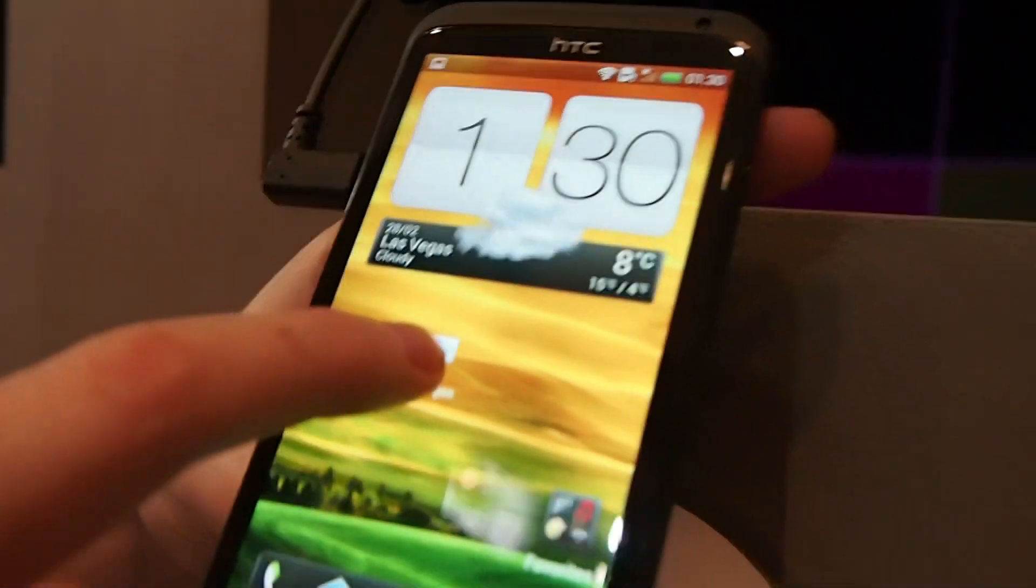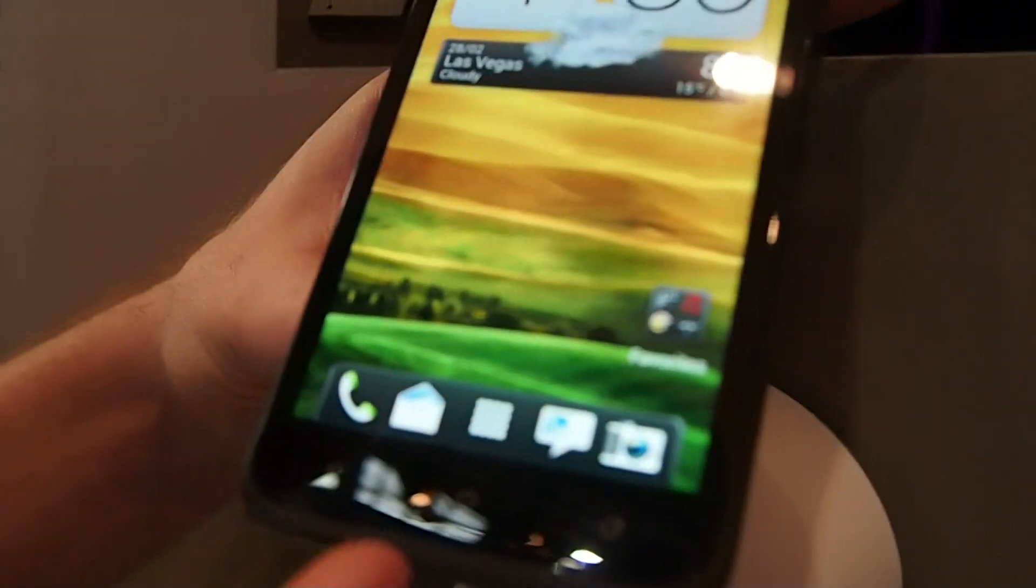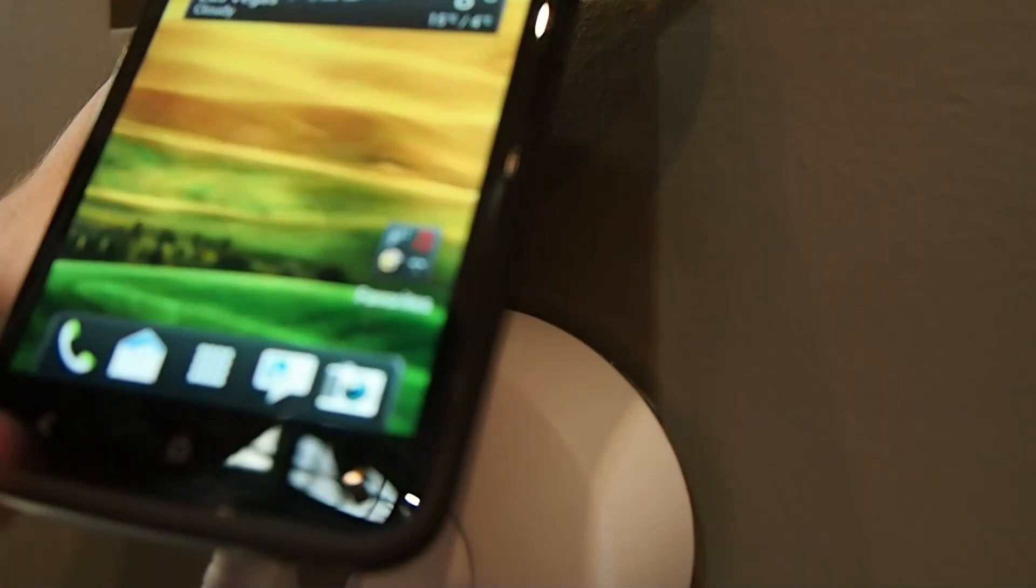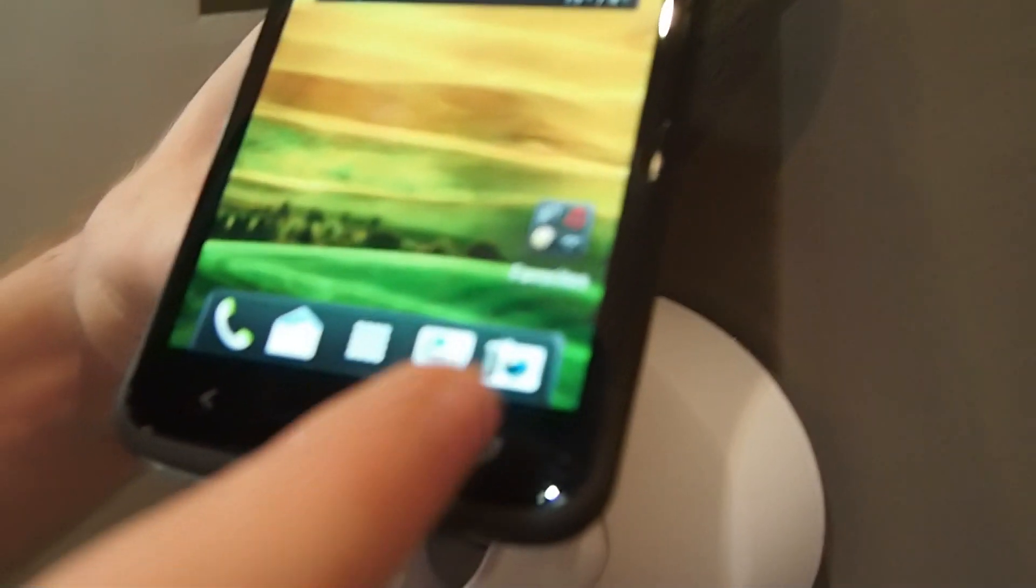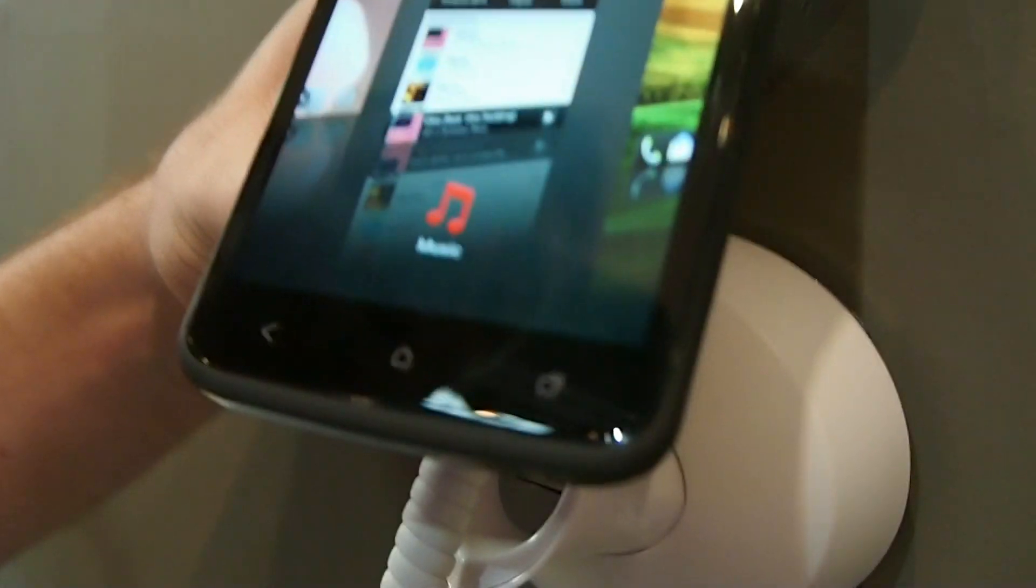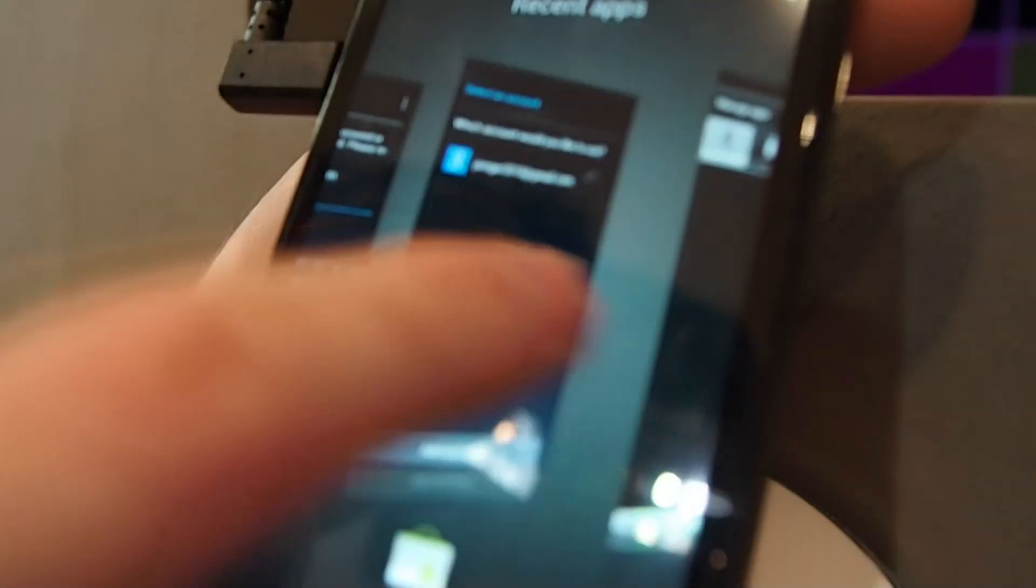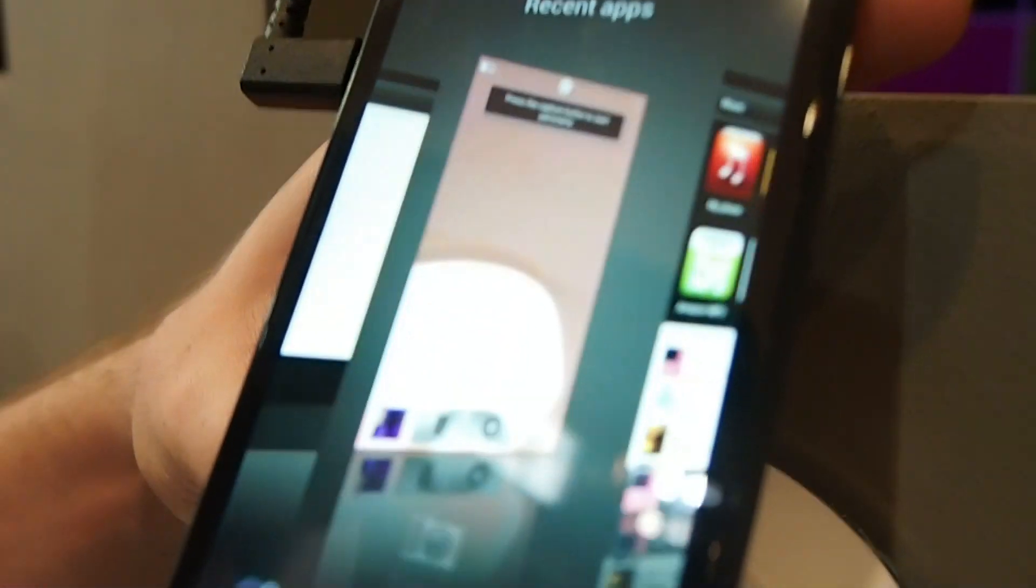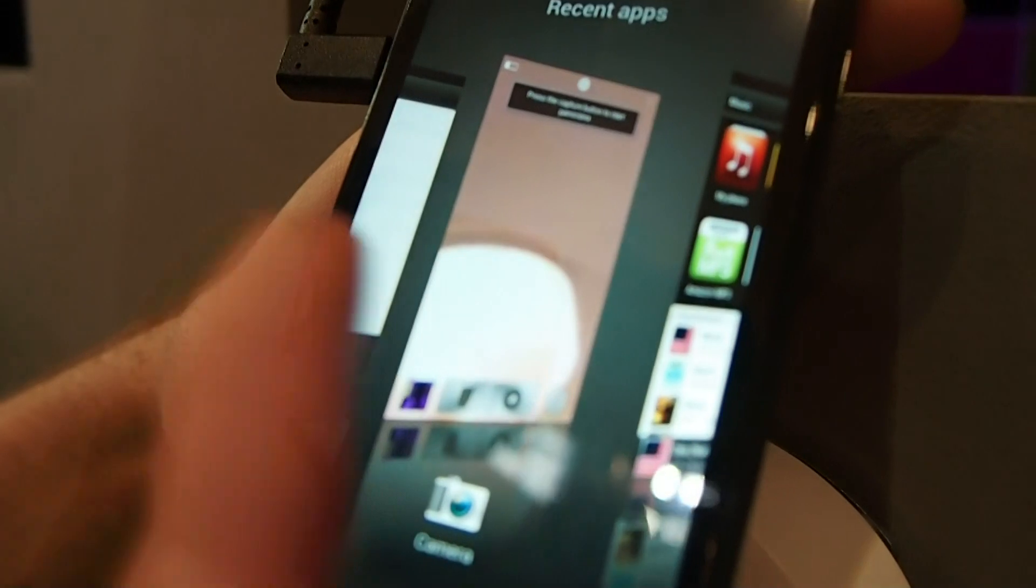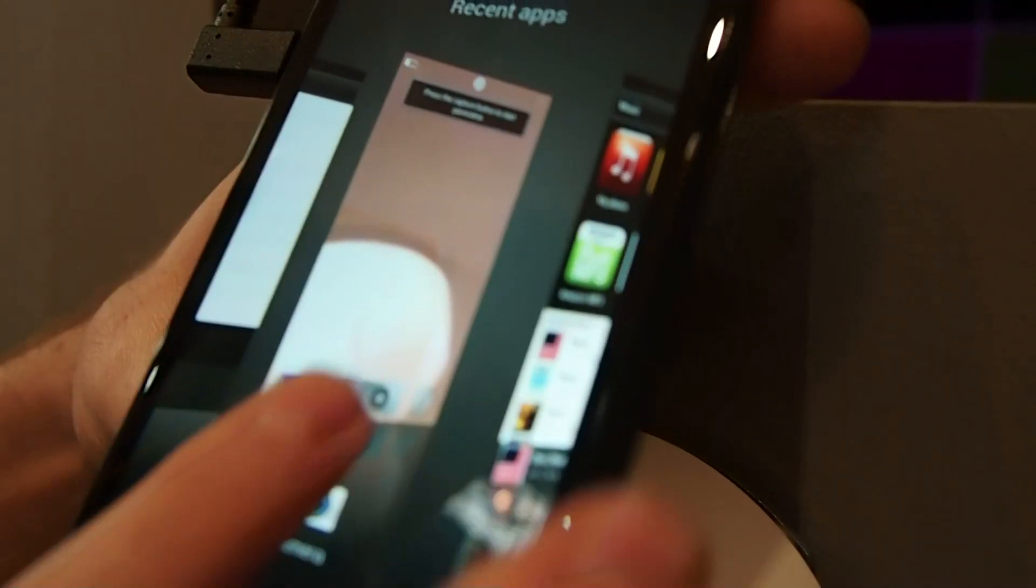The other one is the multitasking. Down the bottom, we've changed the bottom capacitor buttons. All we have here is multitasking, which, as you can see, it comes from this view. If you want to close the camera up, you can just swipe up.